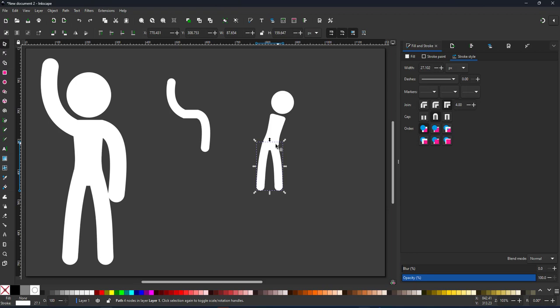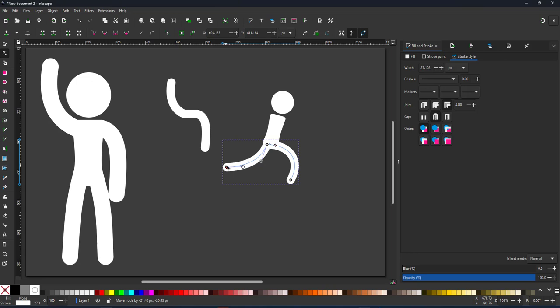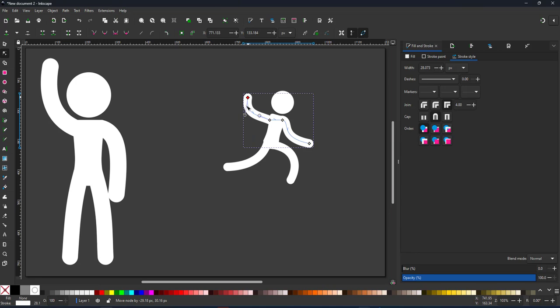To make it a running stickman, I just need to move a few nodes and change the curves a little bit. The stickman goes from standing still and waving to running in no time.